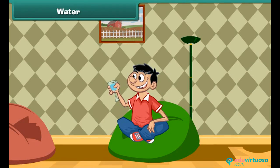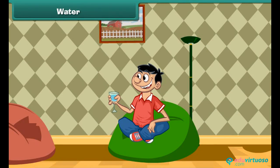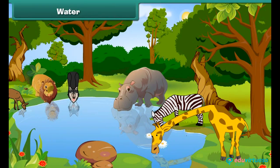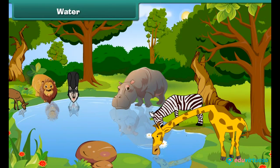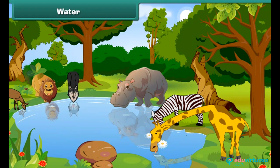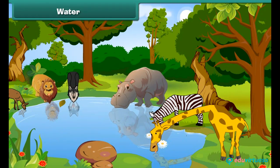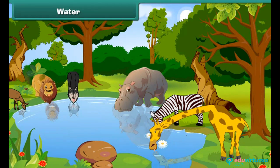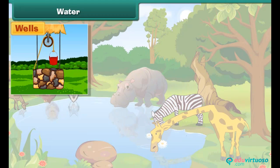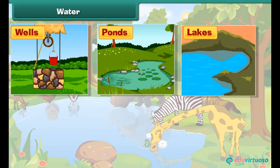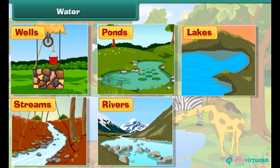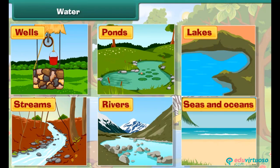Now let's know about water. We all drink water when we are thirsty. All the plants and trees need water to survive. Like plants, animals also need water to live. The common sources of water are wells, ponds, lakes, streams, rivers, seas and oceans.